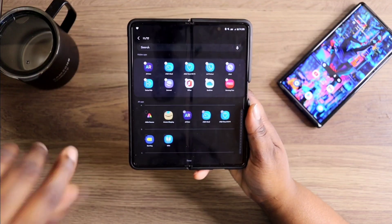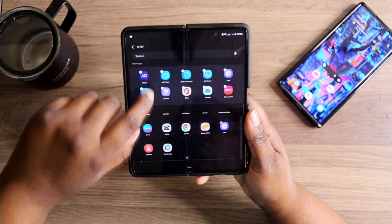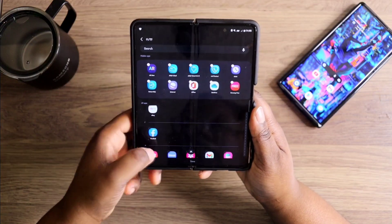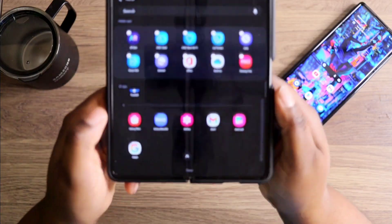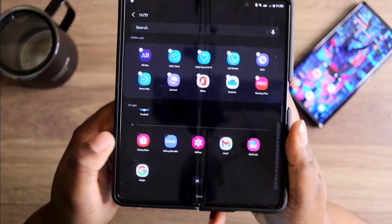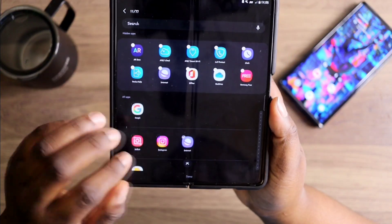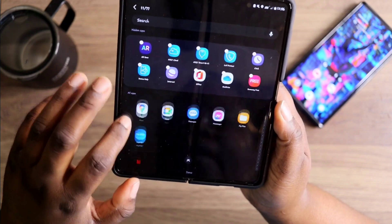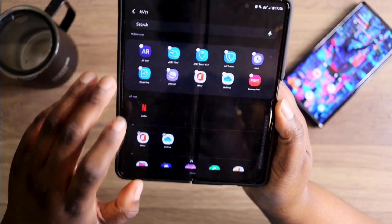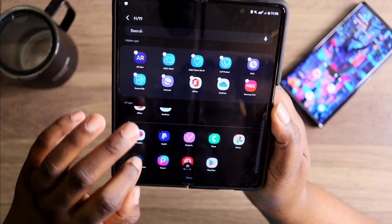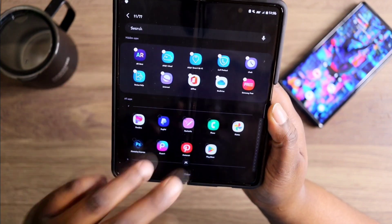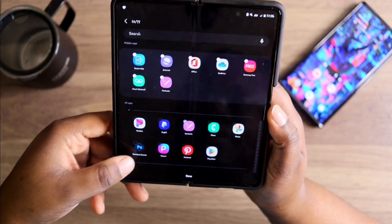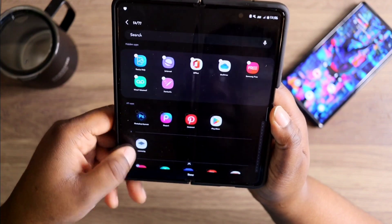Once you're in there, you just want to scroll through all your apps and see if there's any apps that you do not want in your app drawer. So right now I'm looking — 'Fantastic,' I don't use that a lot so I'm gonna hide it.